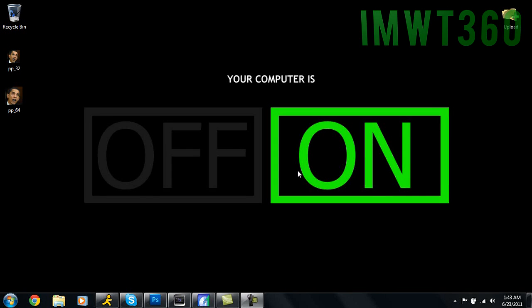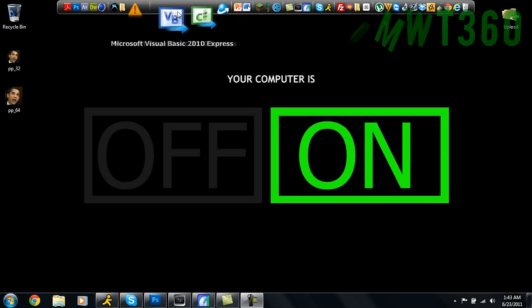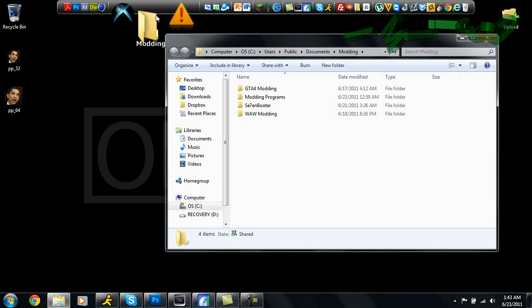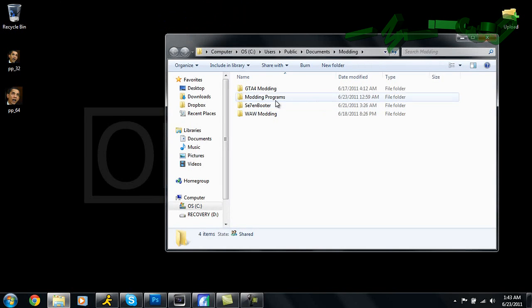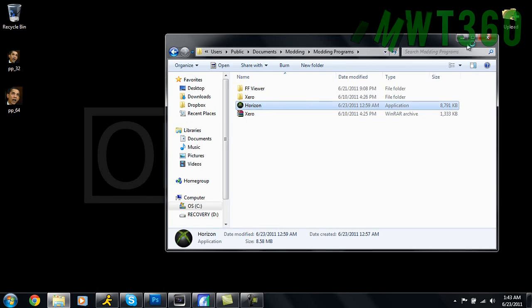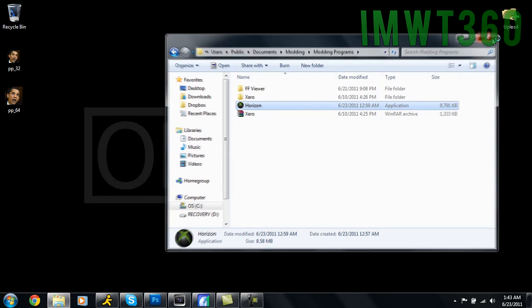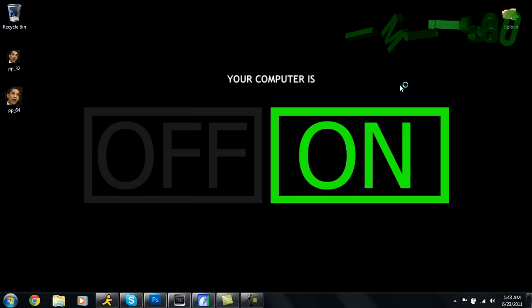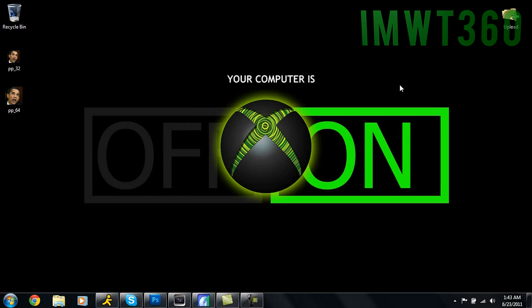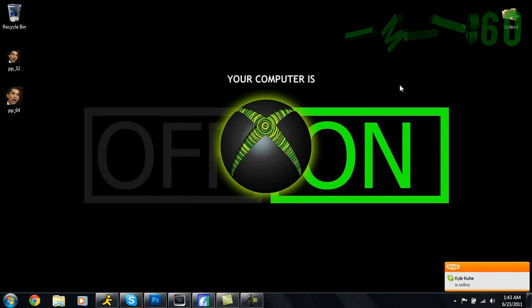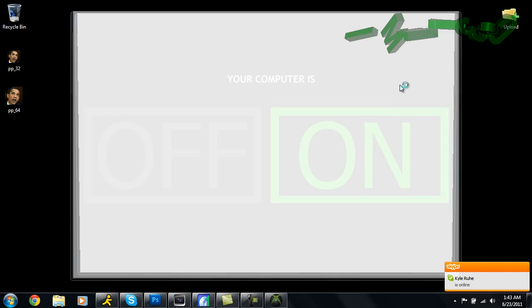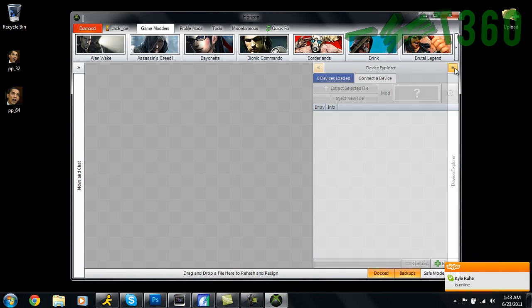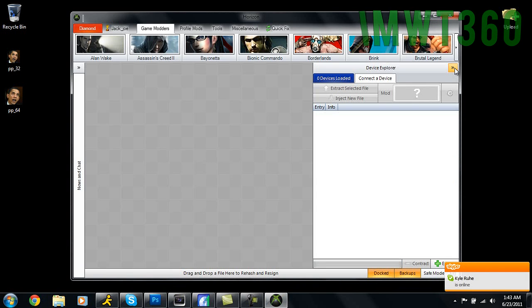What we're going to do is open up Horizon. If you don't have this downloaded, there should be a download link in the description. I'm just going to go ahead and go to my modding programs and open up Horizon. Once this program loads, you're going to have on the interface on the right side a Device Explorer, which is what we're going to need. As soon as it loads, you're going to look over to the right - it should say Device Explorer, which is a little side panel right here. You're going to click this out and insert a USB flash drive.